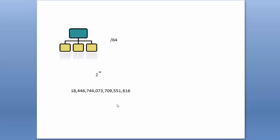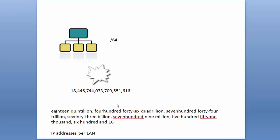Now /64, if you think about how many IP addresses that is, it's 2 to the power of 64, which is a huge number. It's 18 quintillion, 446 quadrillion, 744 trillion, 73 billion, 709 million, 551 thousand, 616 IP addresses per LAN.